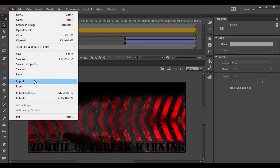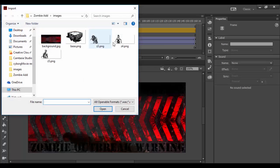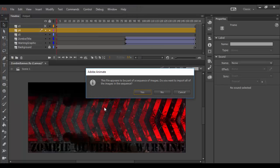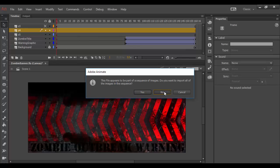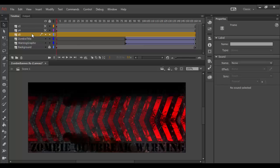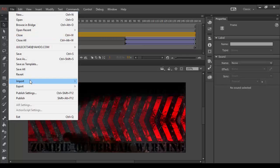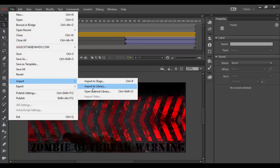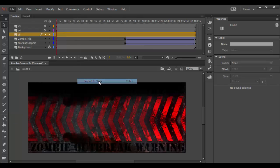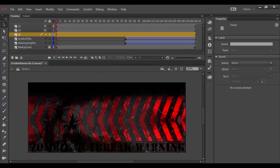I'm going to turn off this layer, click the next layer, and choose that same option. Go to File, Import, Import to Stage, choose Z4, click Open. It's going to ask me that same warning, I'm going to choose no. Turn off that one, select the last one, go File, Import to Stage, and choose the fifth one. I won't get that warning because that's the last one of the sequence.